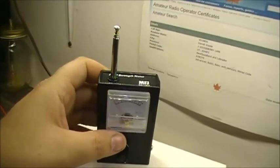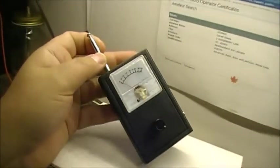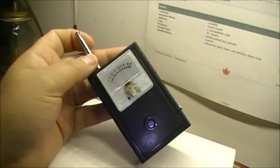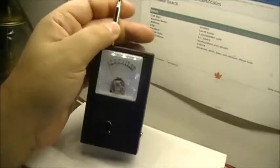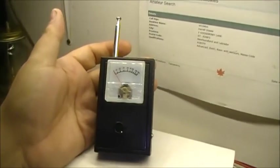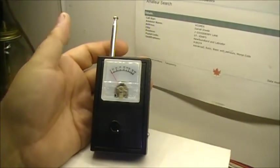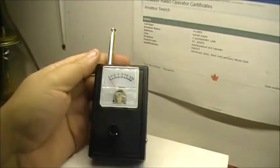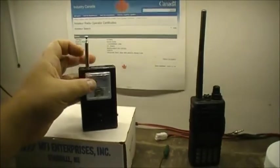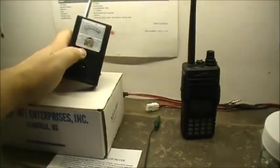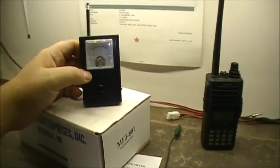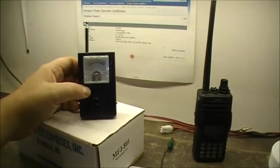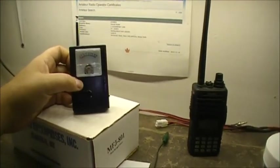And for the price of thirty bucks US, well, it's a field strength meter. And if you need one, I'd say go get one. But yeah, it is what it is, and that's what it is. Anyway guys, all the best. Hope you enjoyed the video on the MFJ-801 field strength meter and this little gadget.